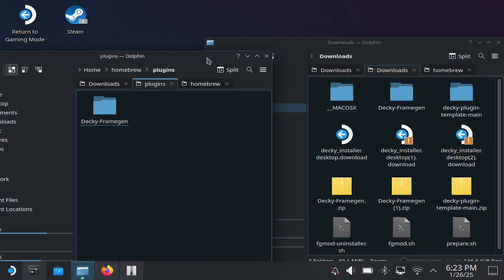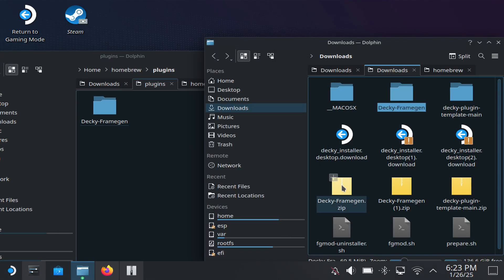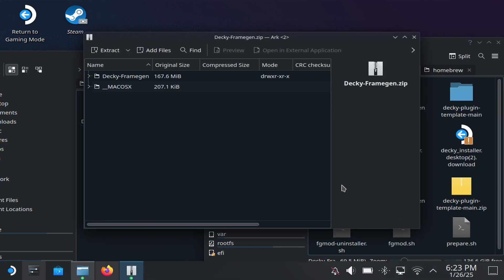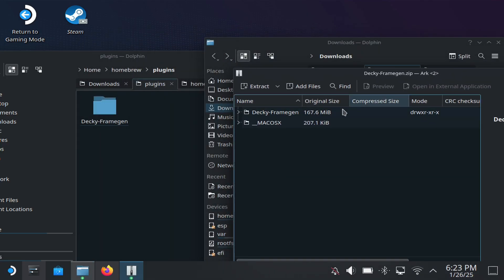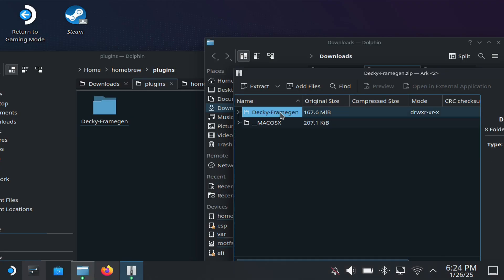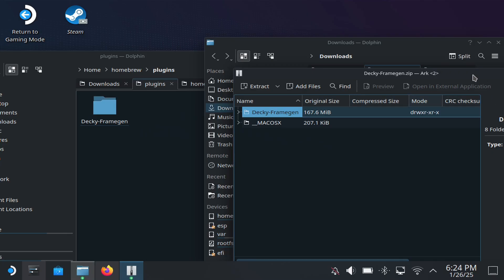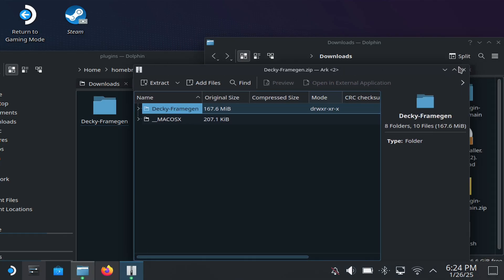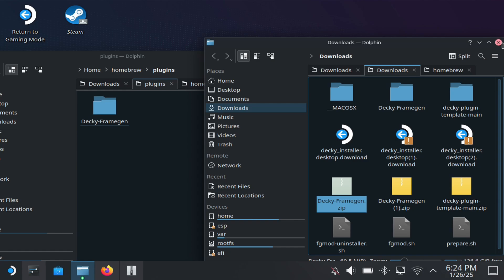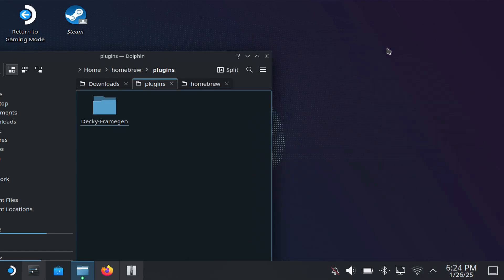Doing this allows you to drag and drop the plugin into the folder. Go to Homebrew, then Plugins — this is where you place the Frame Gen beta plugin. Open the downloaded file and drag and drop it into the Plugins folder inside Homebrew. It won't let you do that unless you've allowed permission, so make sure you do that first.